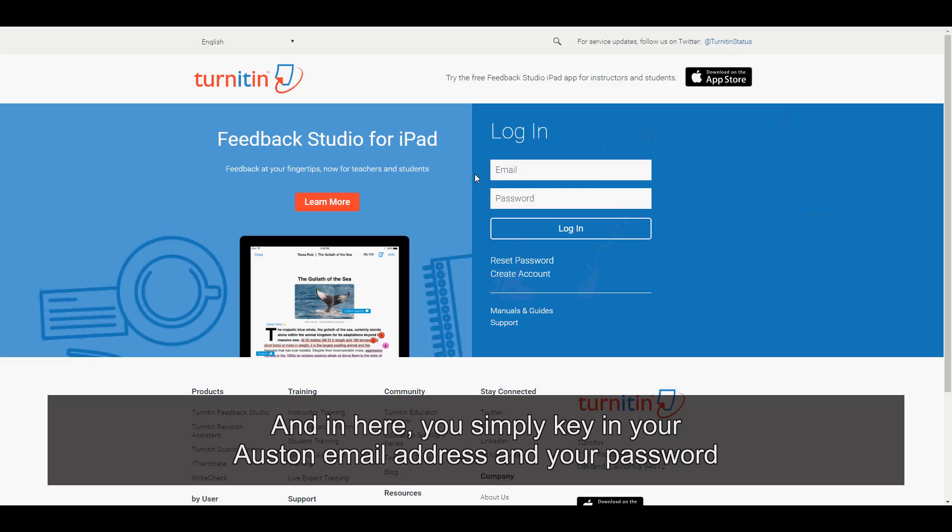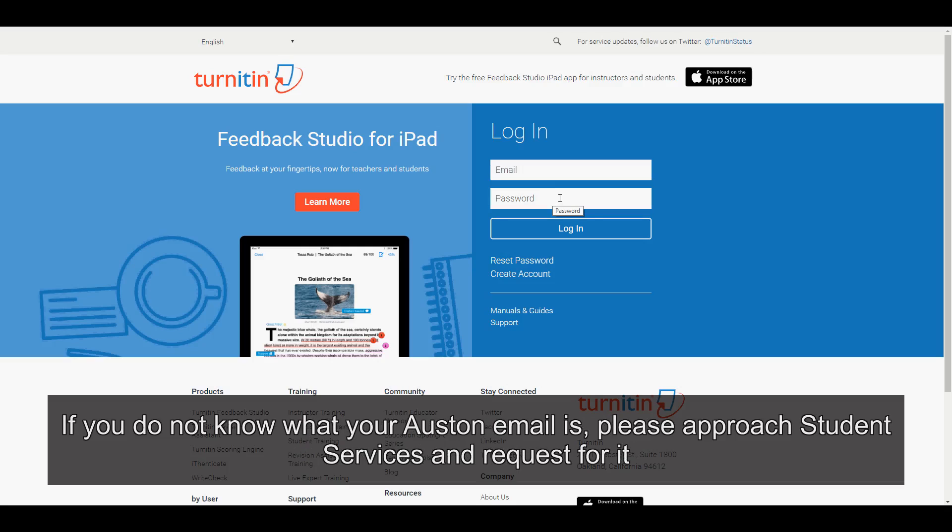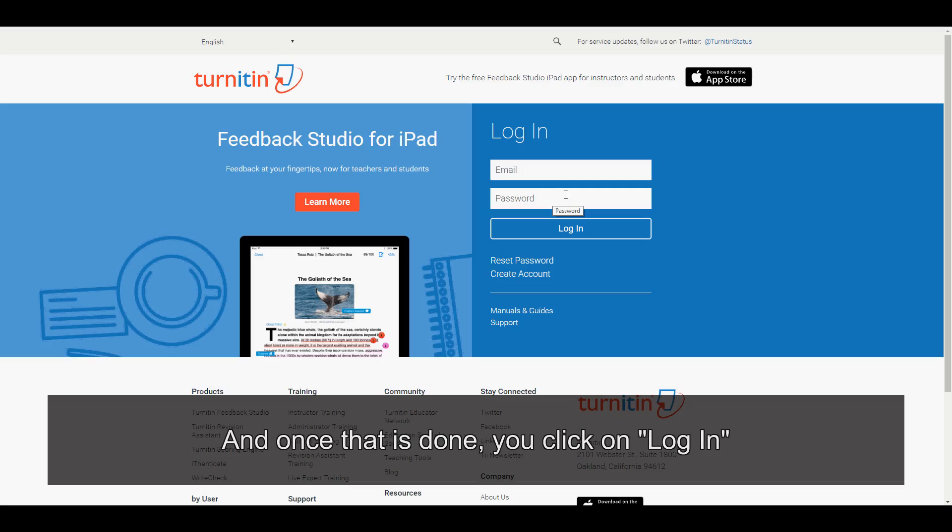And in here, you simply key in your Austin email address and your password. If you do not know what your Austin email is, please approach Student Services and request for it. And once that is done, you click on log in.